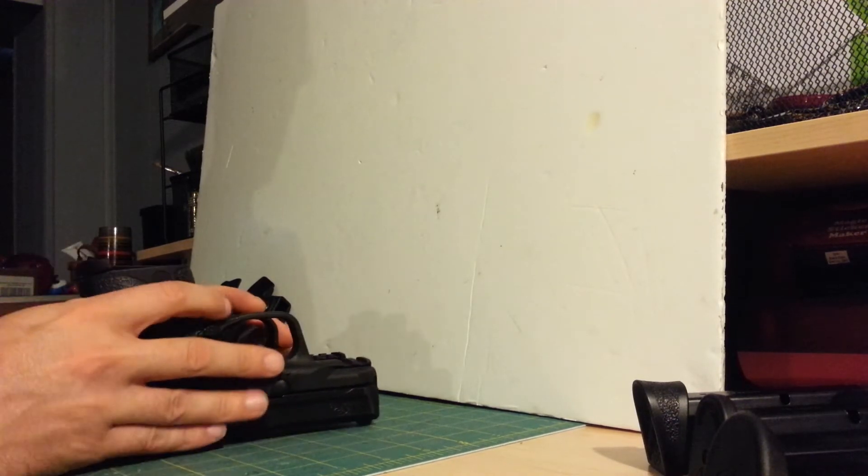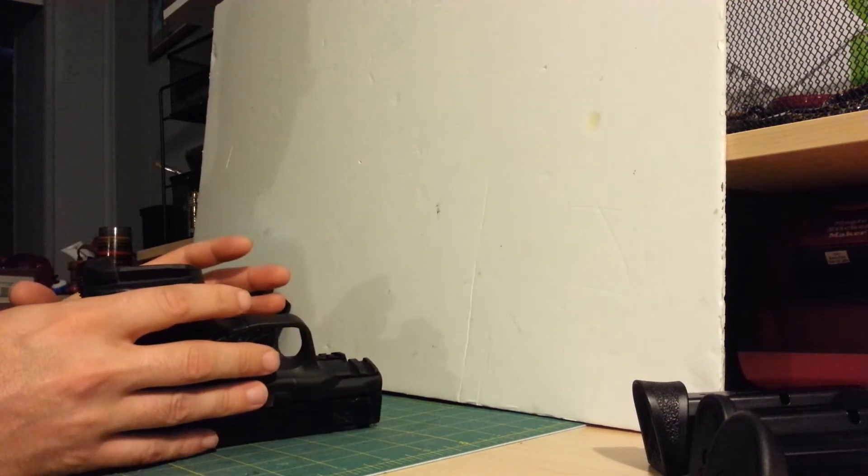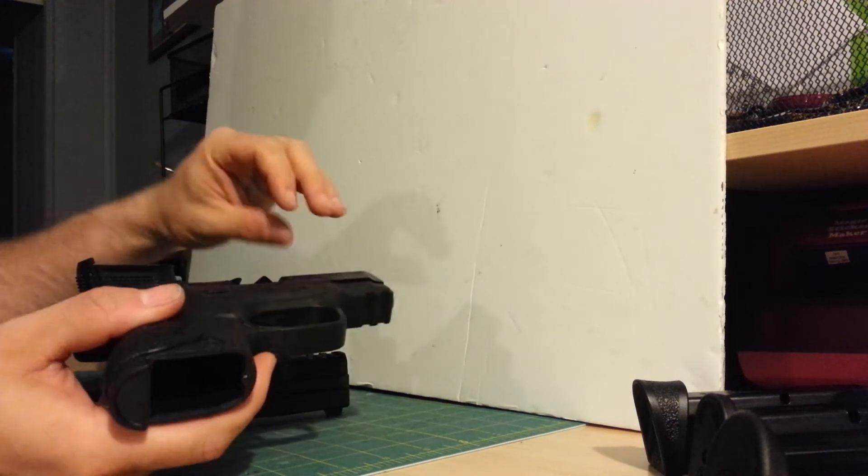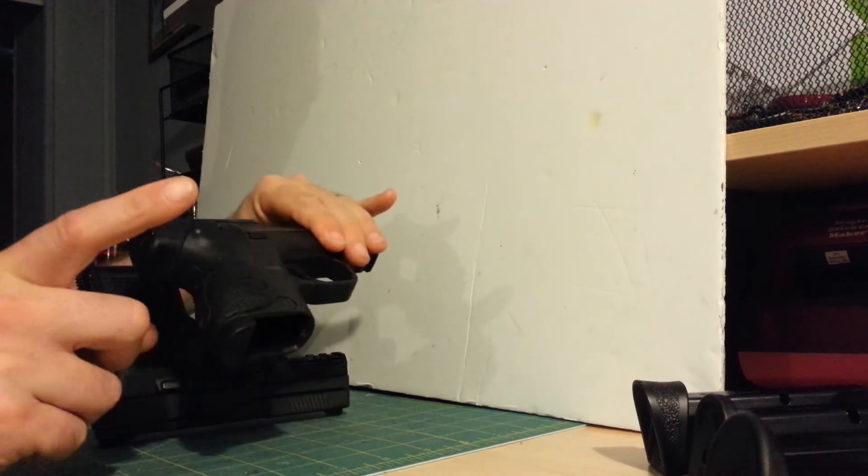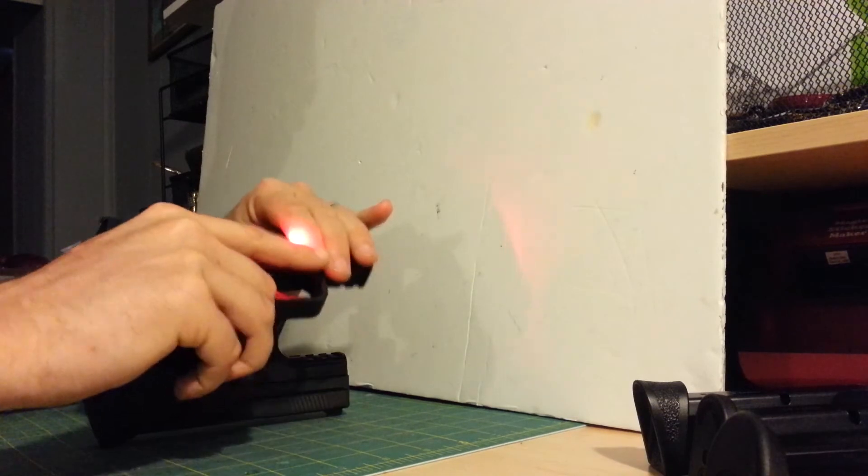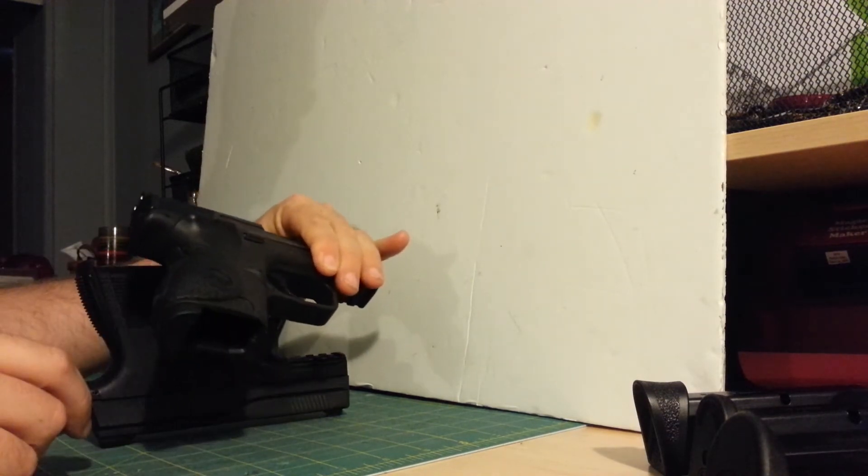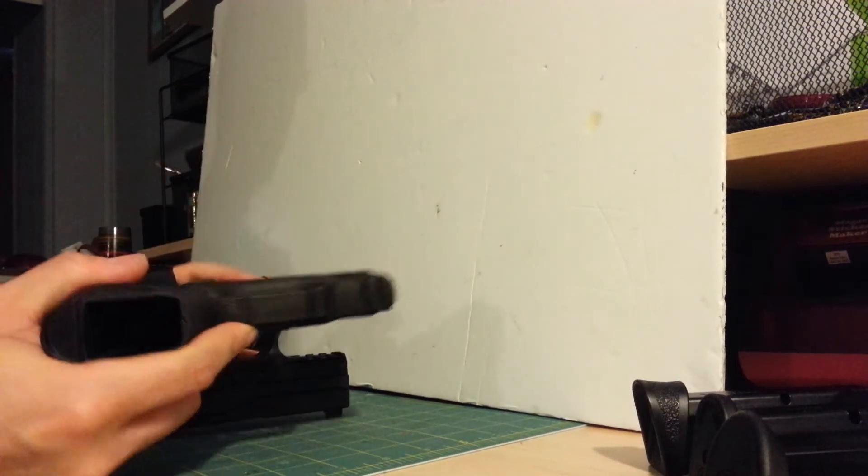To me, the M&P feels fatter, but I have not tried without the Crimson Trace grip on this, which the Crimson Trace grip is fat.